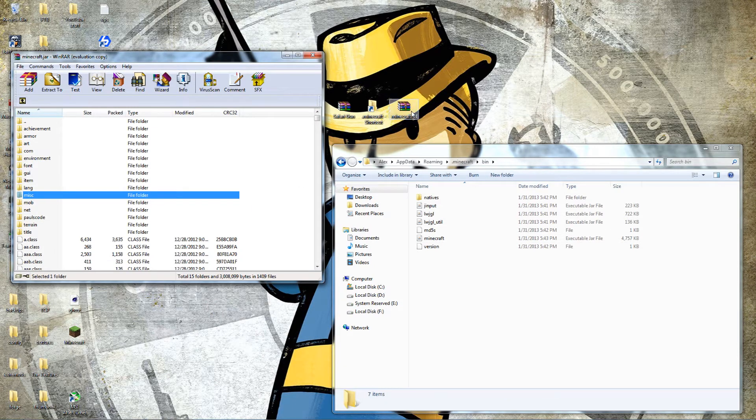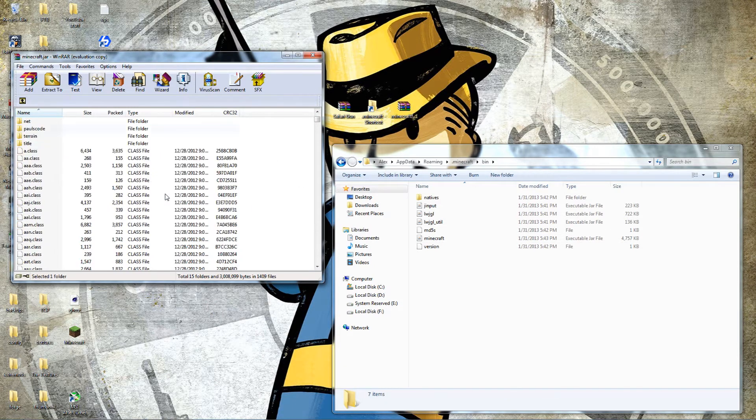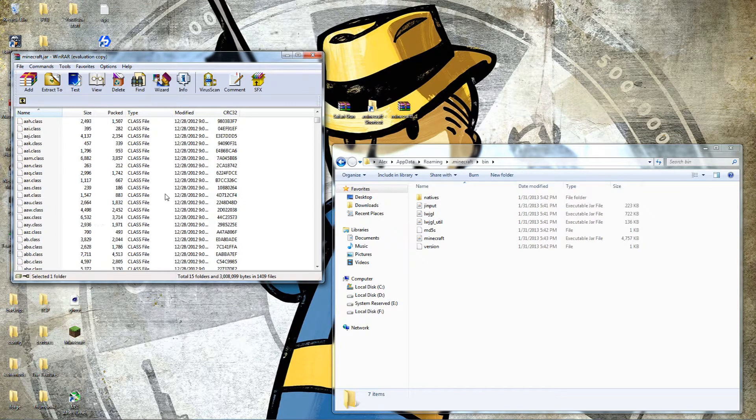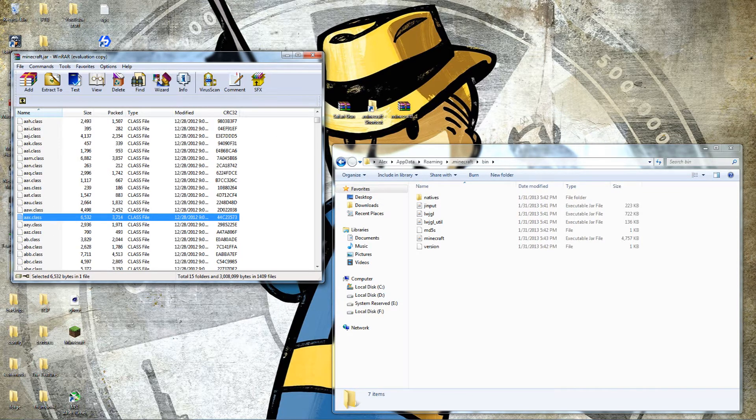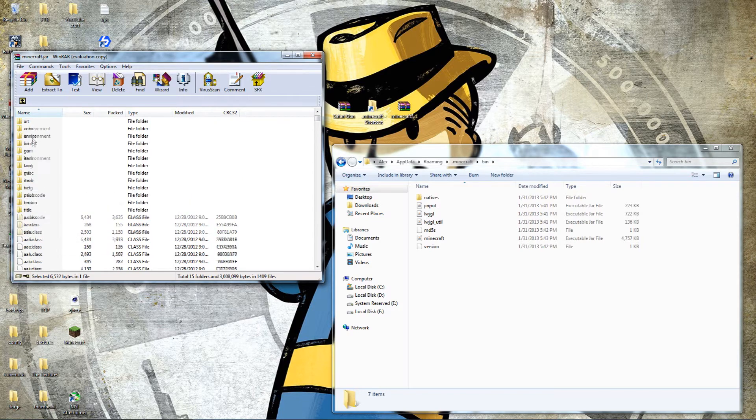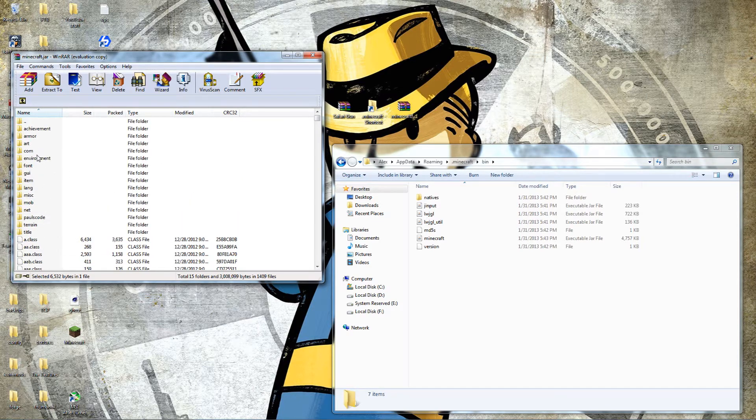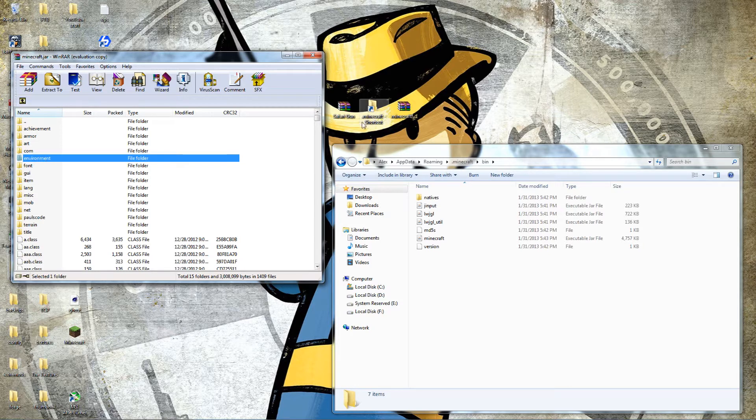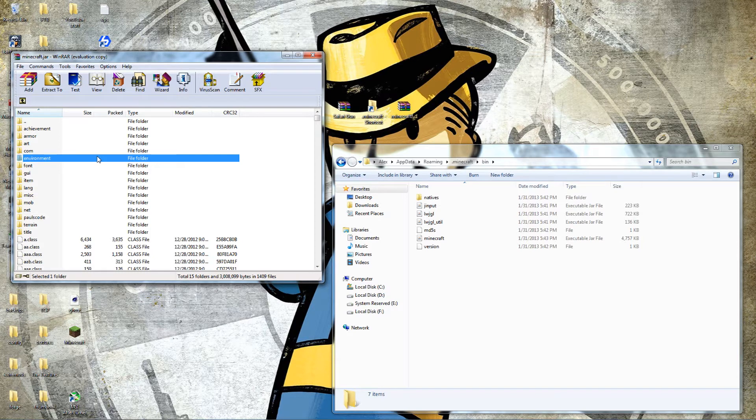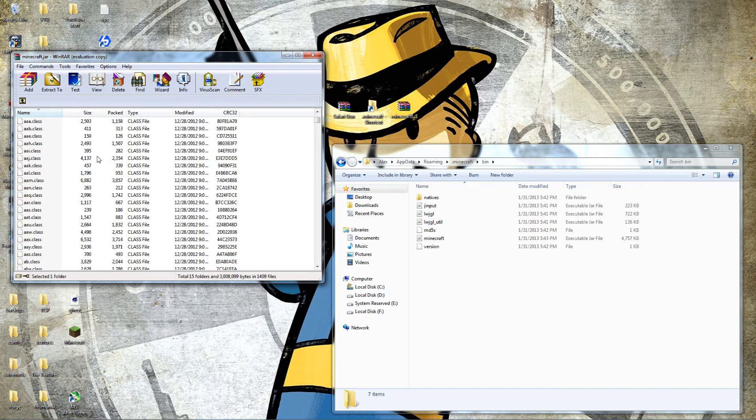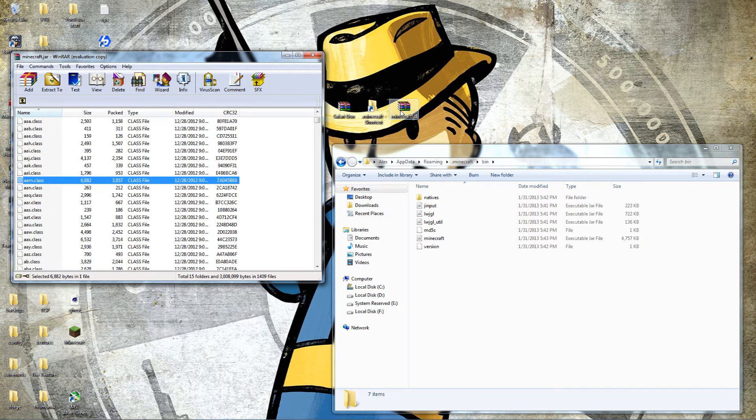Now before you open the Forge file, I'm just scrolling down and clicking somewhere among the class files. When you're dragging files from one archive to another, you don't want to put them in some of these folders. For instance, if I have the environment folder clicked and I drag files over, it will put those files in the environment folder and cause my game to black screen or crash.